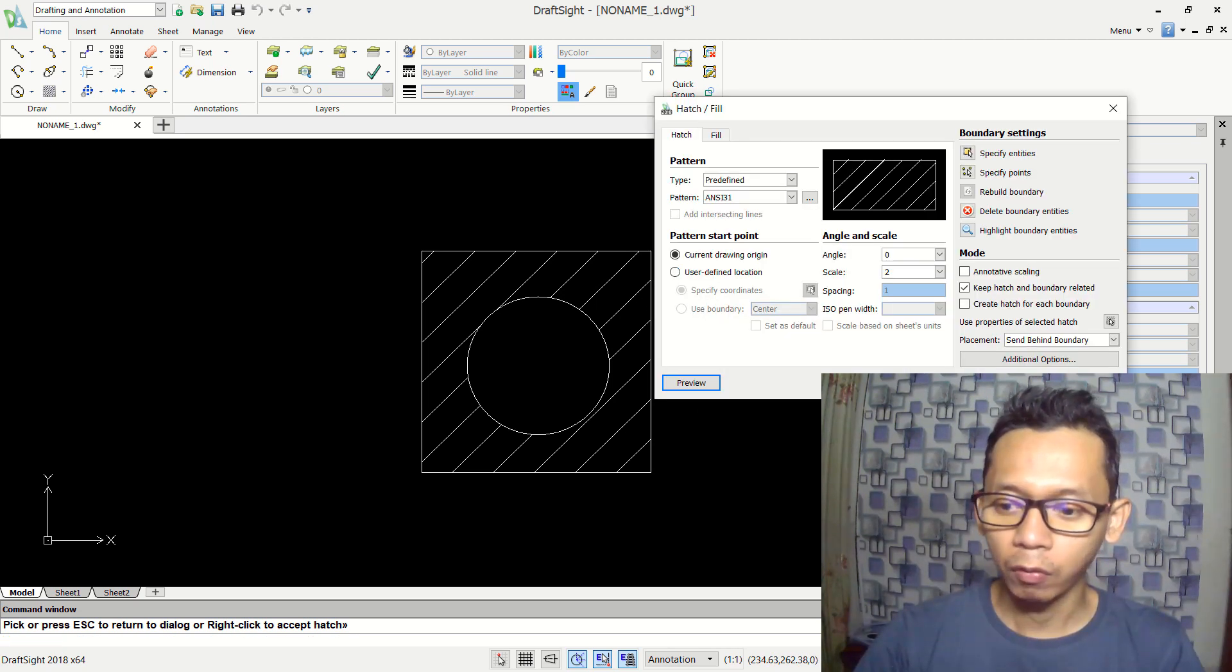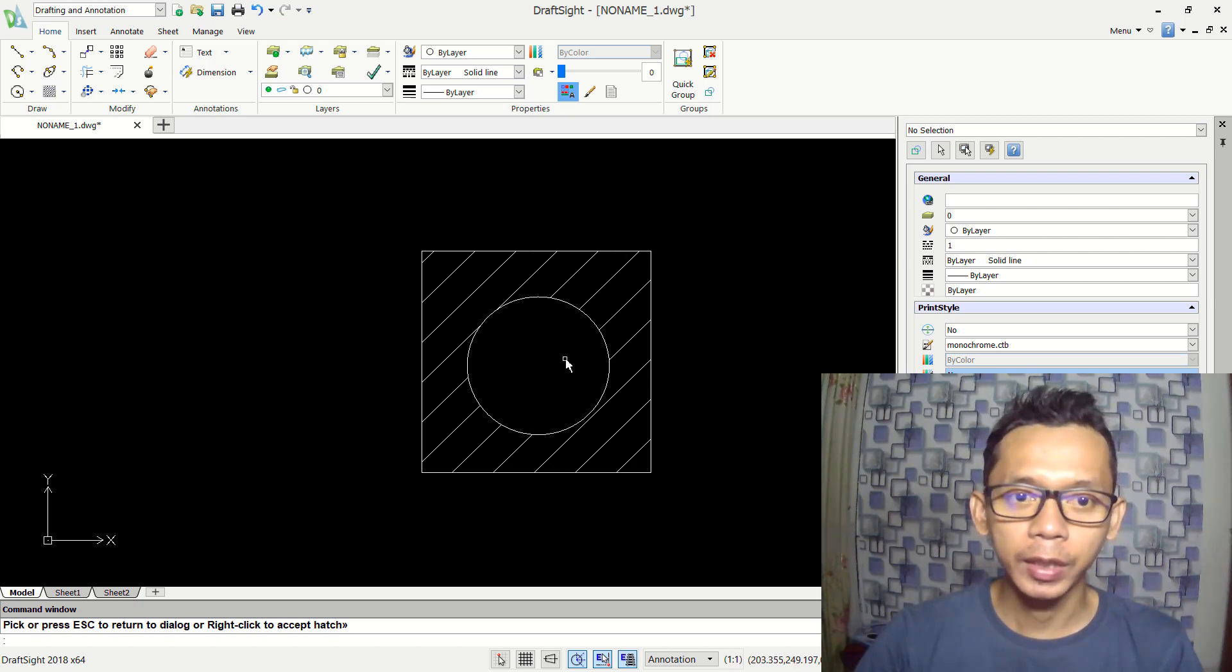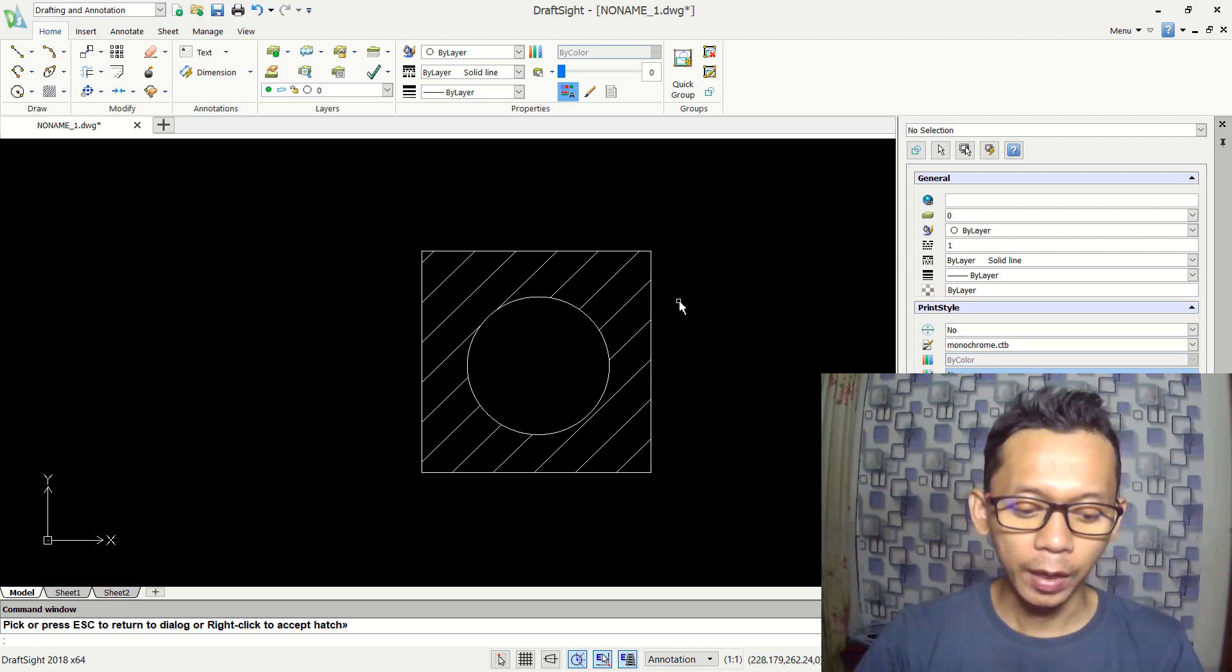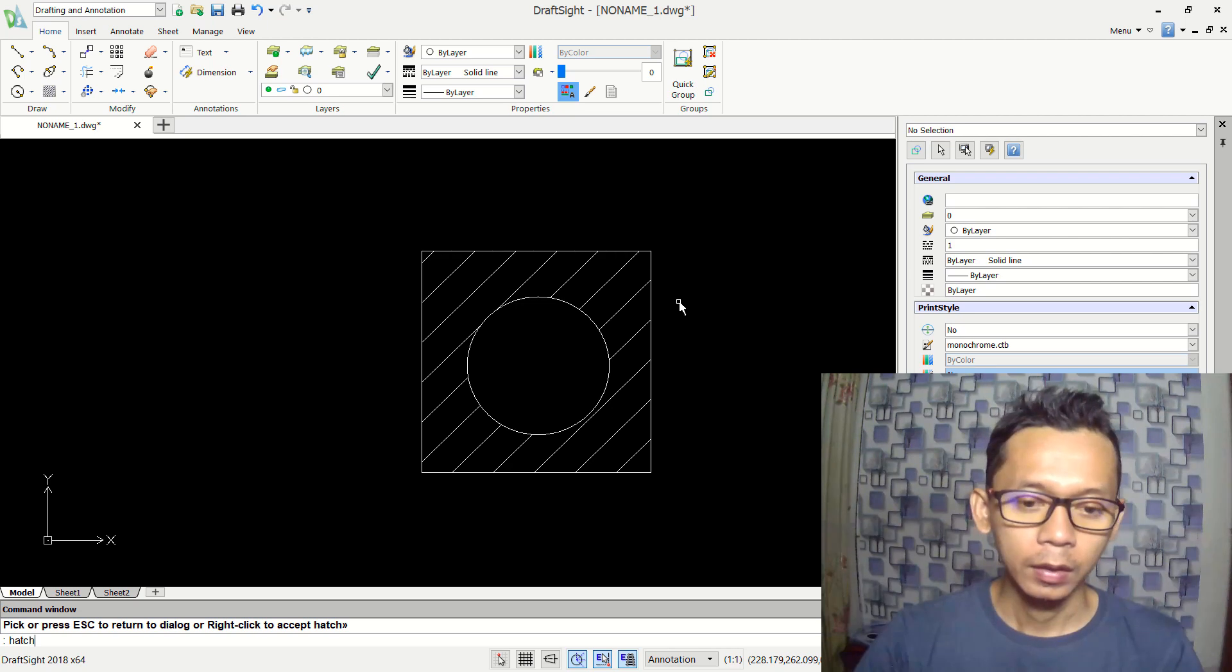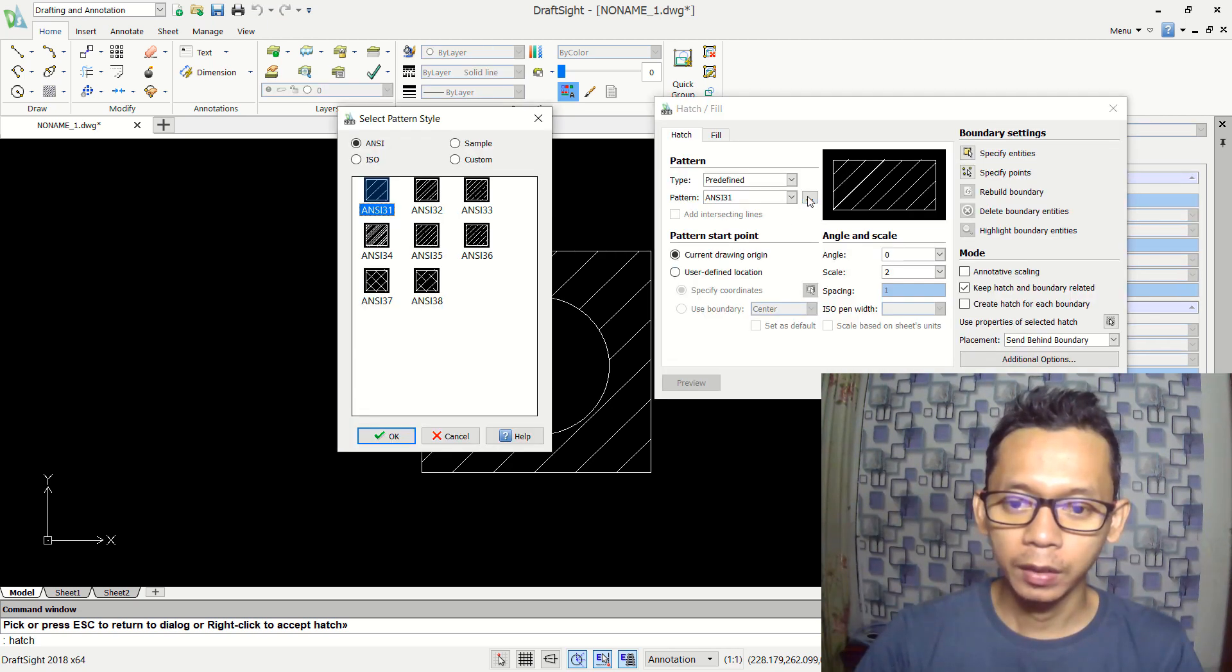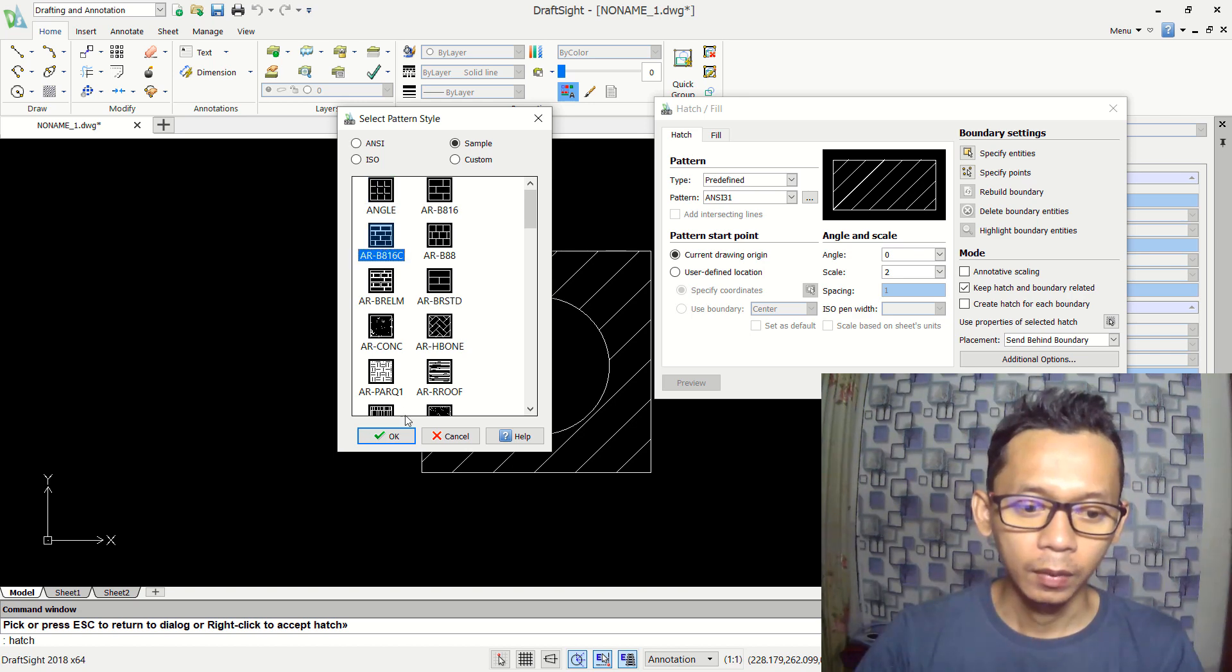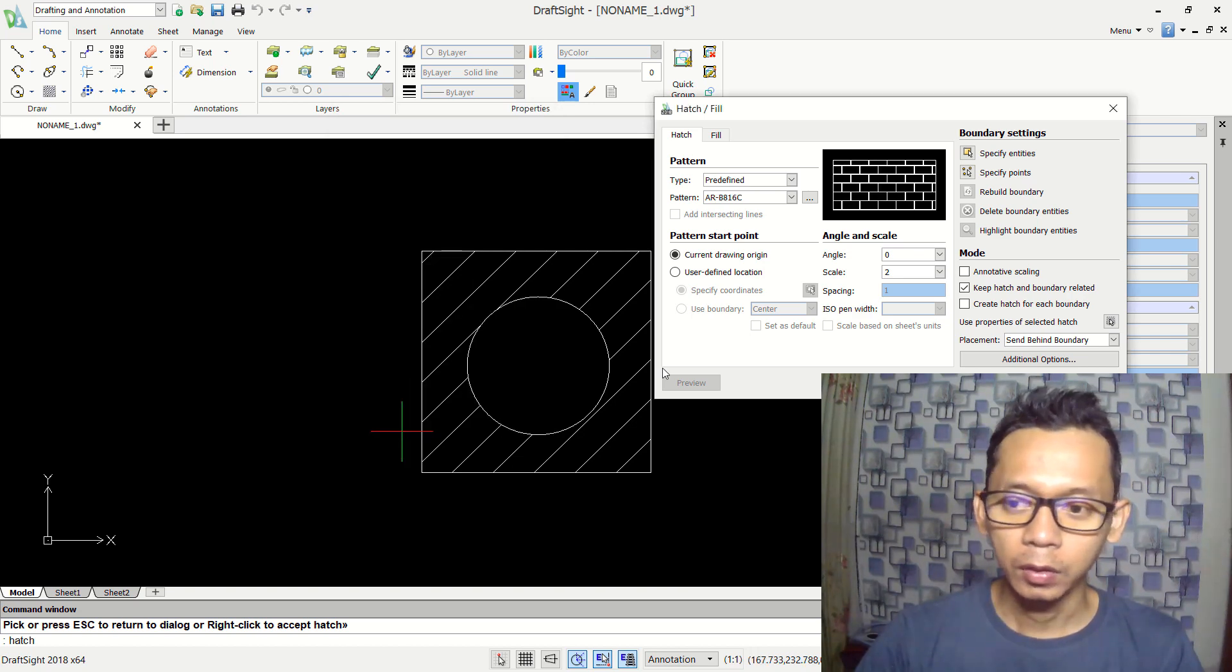If you're done, you can click okay to apply. So we already applied hatch into this 2D sketch. To apply, you can tap hatch, next you can choose your pattern in here. I will set into sample.